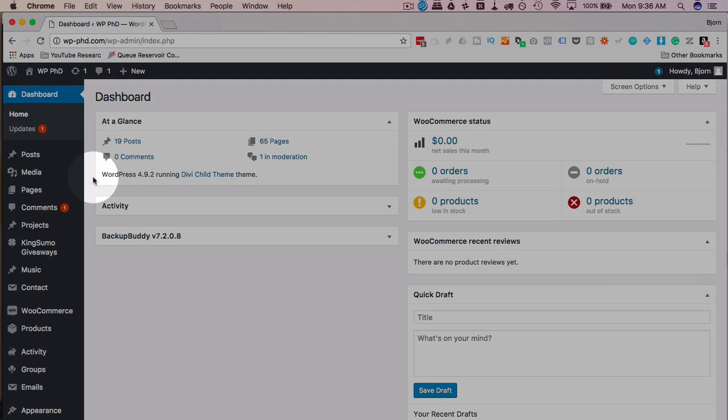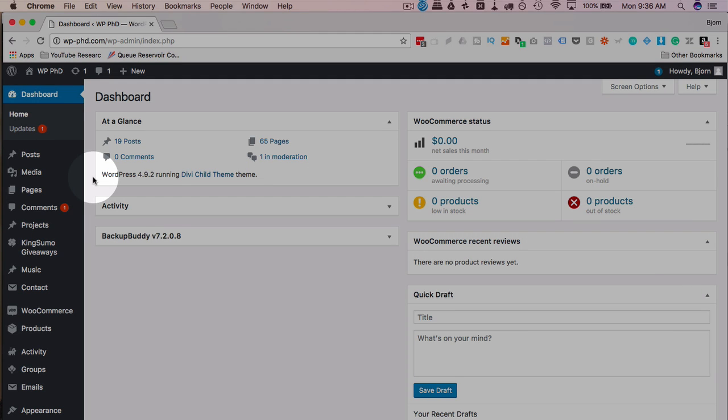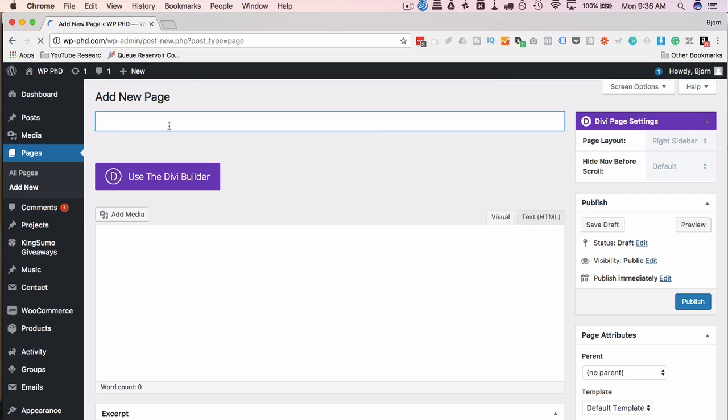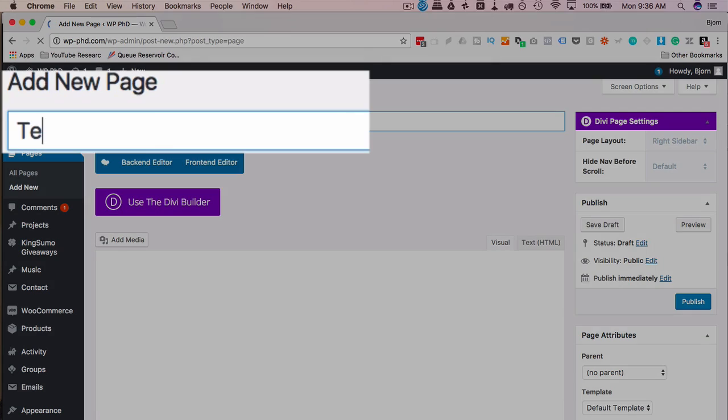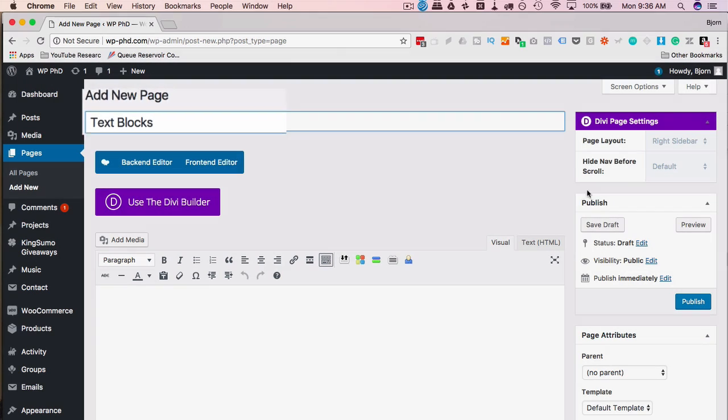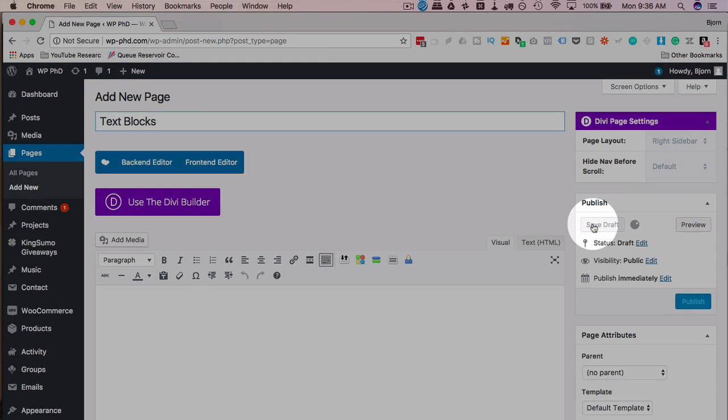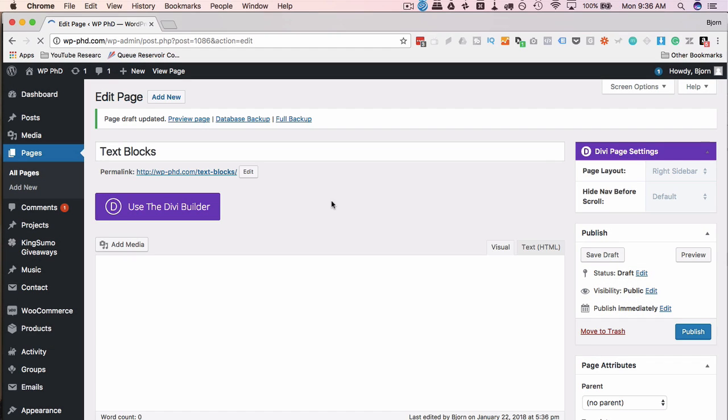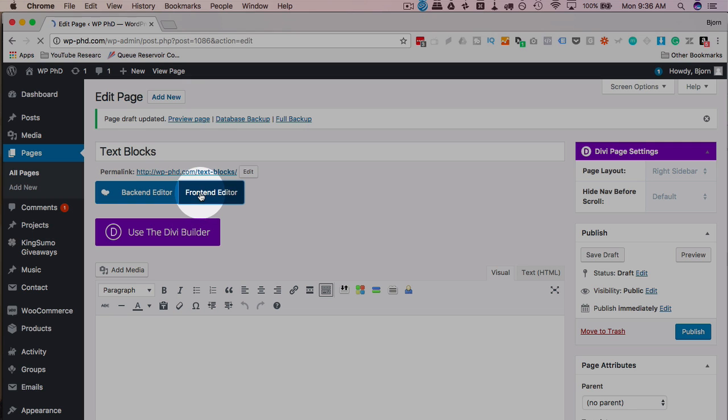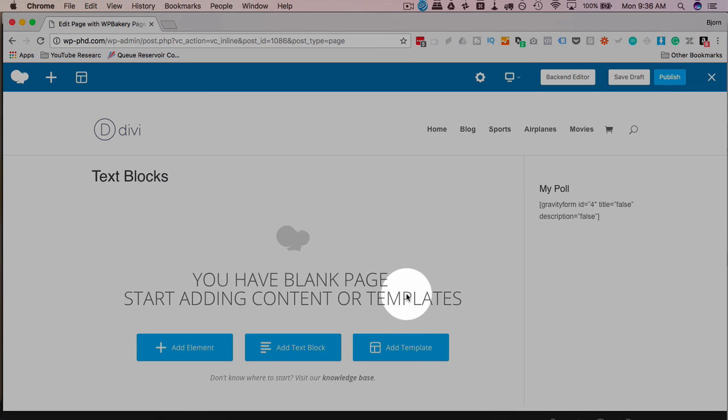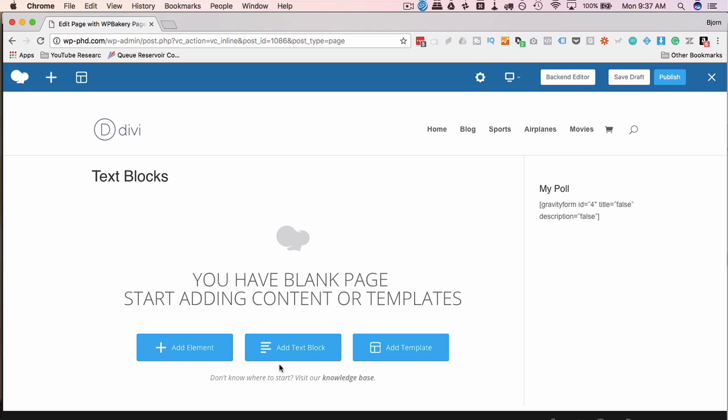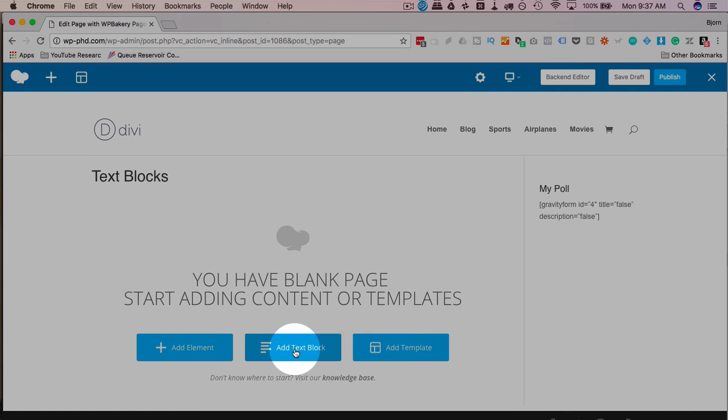To add them, open up any page that you're working on or add a new one. I'm going to click on add new. To add a new page, I'm going to call the page text blocks, and click on save draft. Then I'll click on front end editor because it's very nice to work in the front end. Here we have our working area for the page builder. This only appears when you don't have any elements in any rows on the page so far.